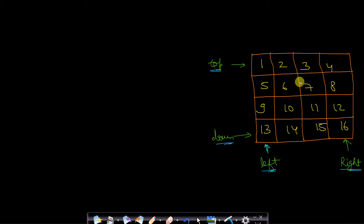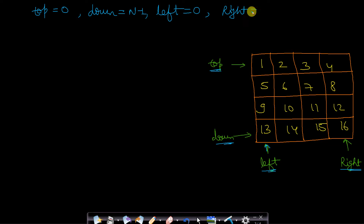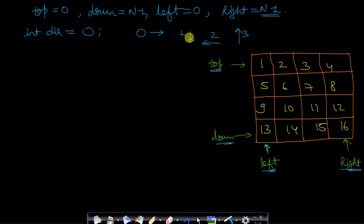We assign top = 0, down = n-1, left = 0 (pointing to the 0th column), and right = n-1. We also take a direction pointer: int direction = 0 initially. Direction 0 means move left to right, 1 means top to down, 2 means right to left, and 3 means bottom to top. These are the 4 directional values we will use.